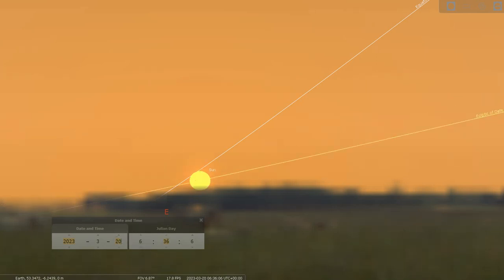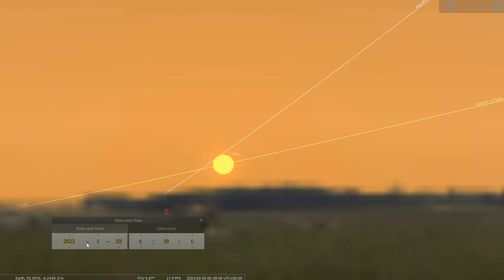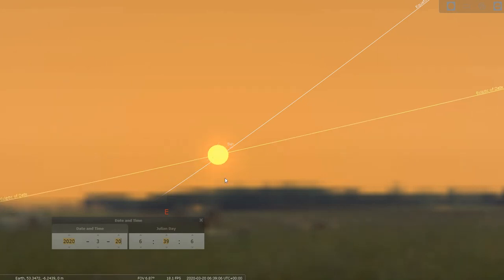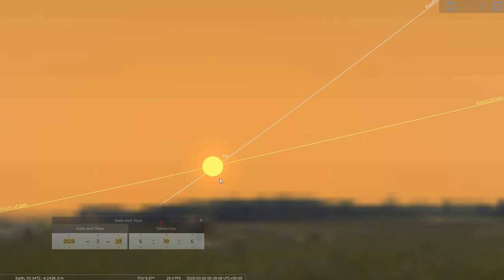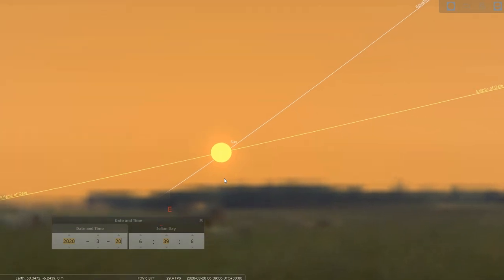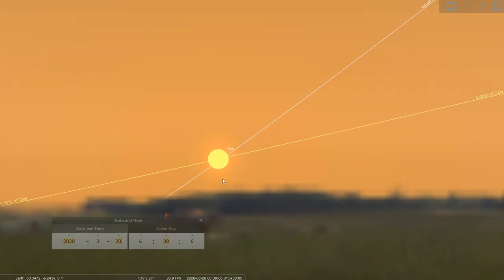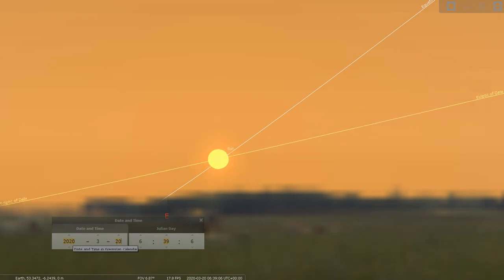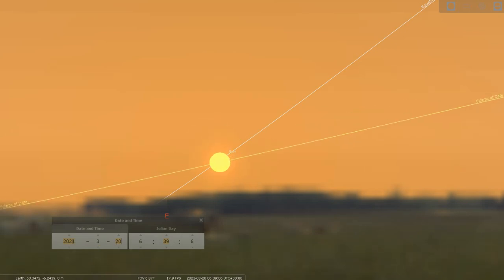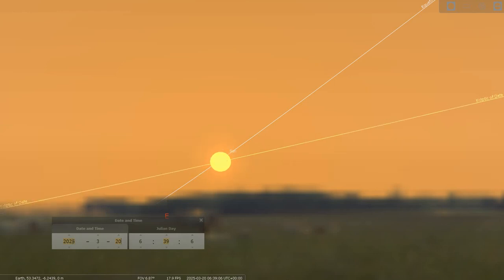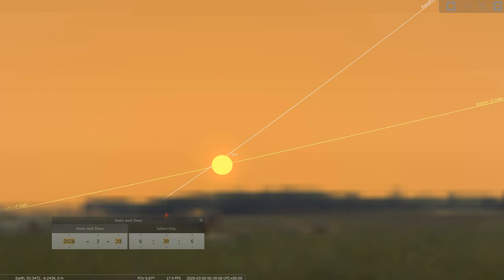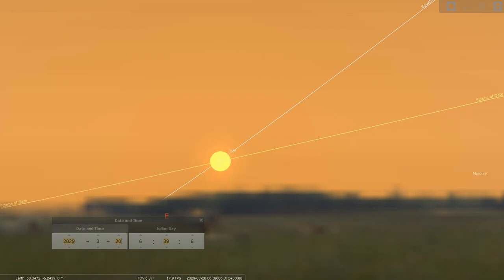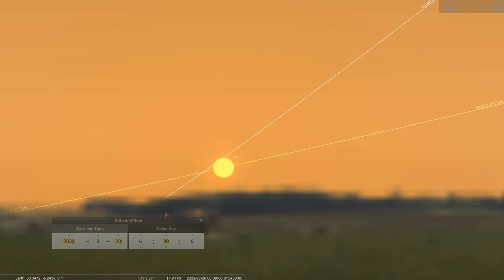But if you were watching this specific date, we call it the 20th of March but I'm not sure what they would have called it, but if you're watching from the chamber of Cairn T and you're carefully watching the Sun's position, you may well notice that this creeping movement of the Sun on the same date every year appears to leap back again. That is the visual cue for the leap year in the Neolithic. Thank you.